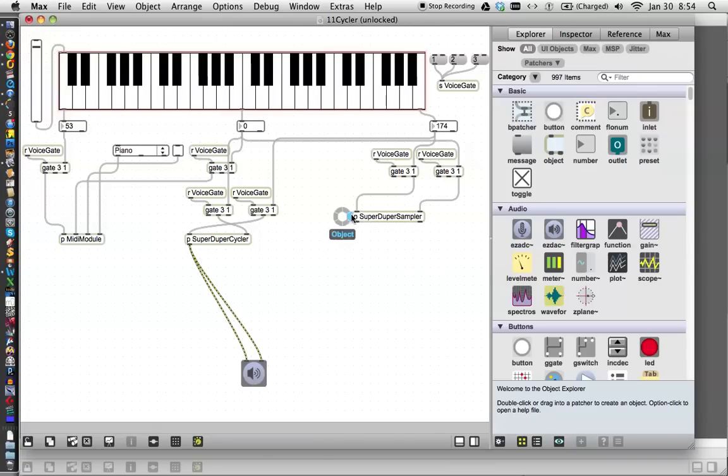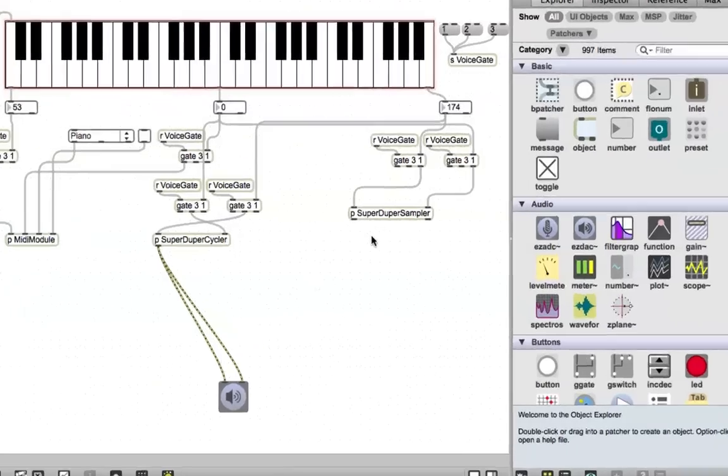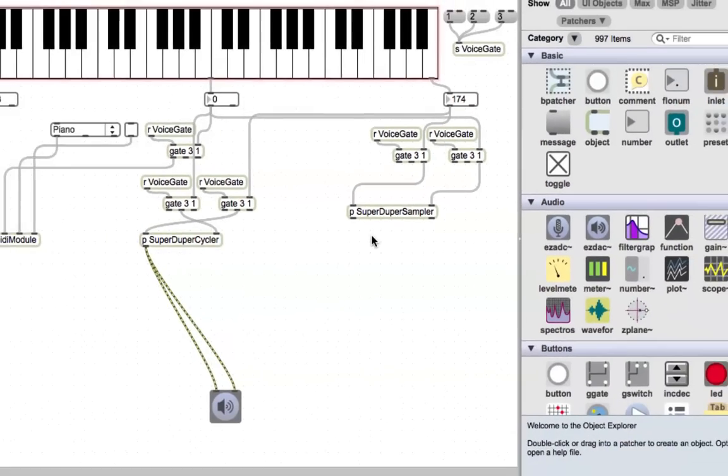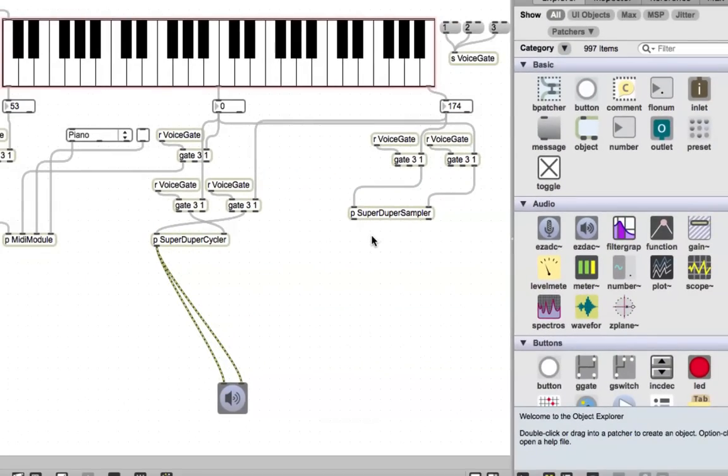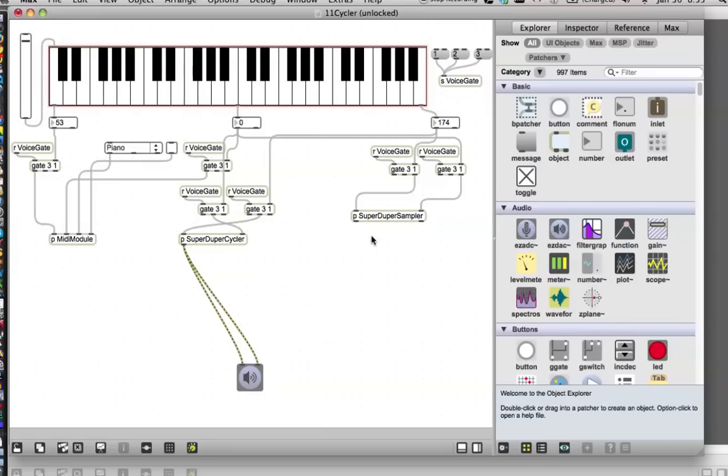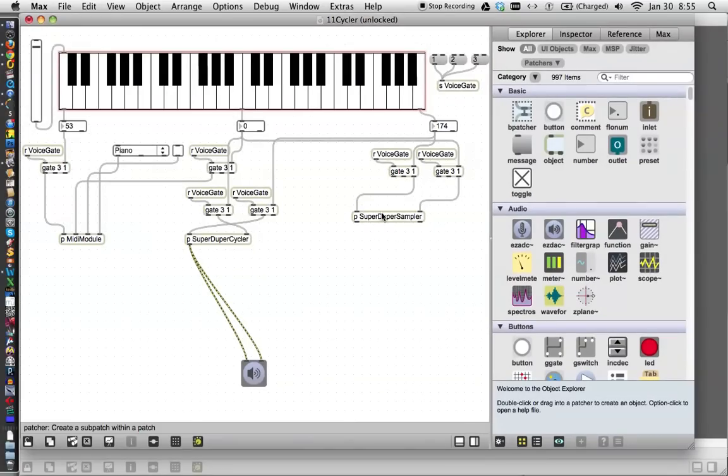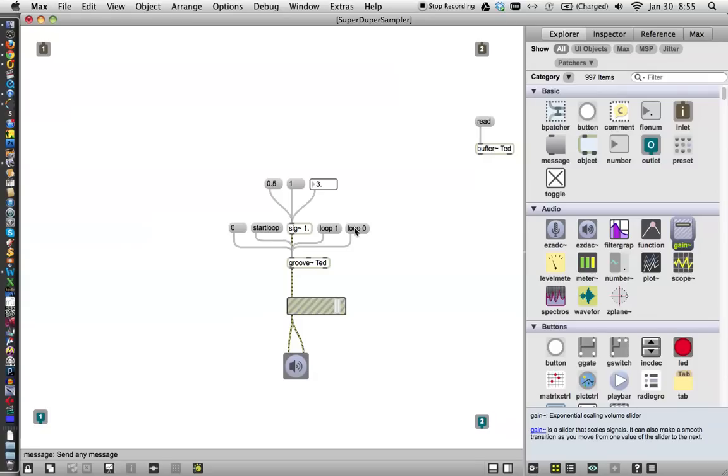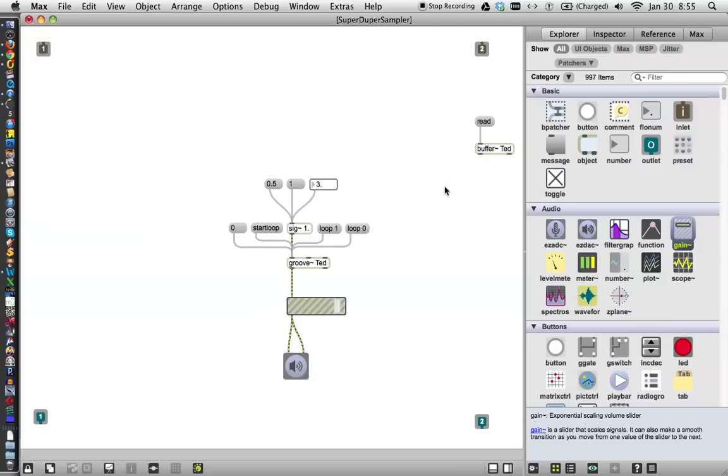We were working in the super duper sampler when we got done before in our last tutorial, and let's click it open. Whoops, let's lock our patcher and click it open, and there it is. So we had gotten the groove object to work by loading a sound in the buffer and getting this to play the buffer. Nice.